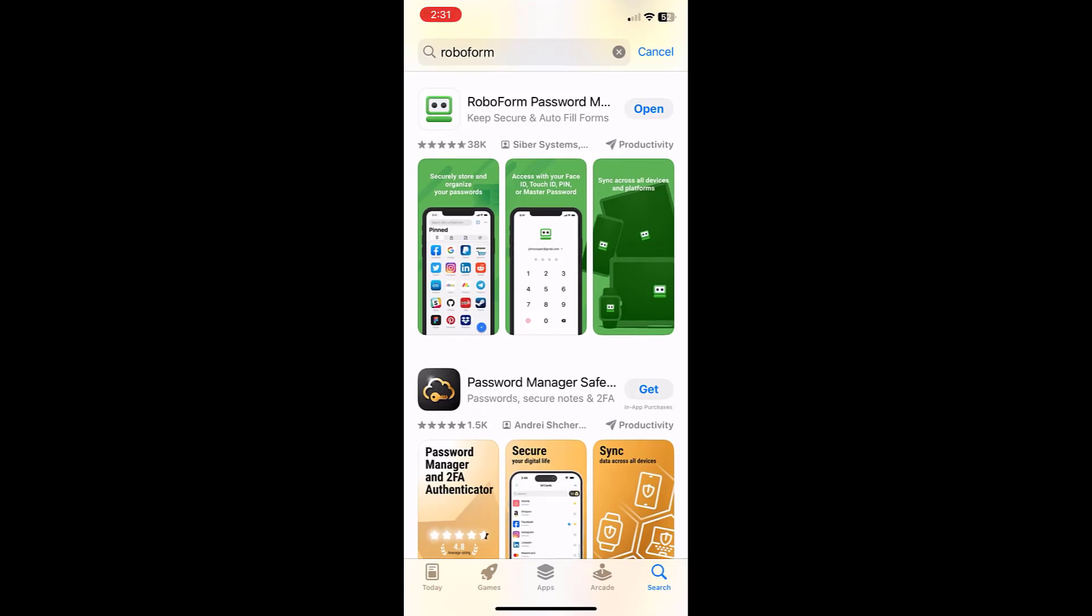Once RoboForm has finished downloading and installing onto your device, the GET button will be replaced with a blue OPEN button. Tap this button to open RoboForm.